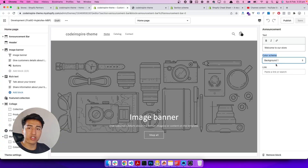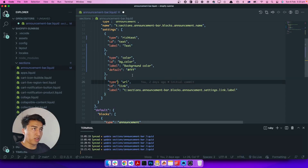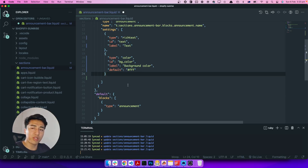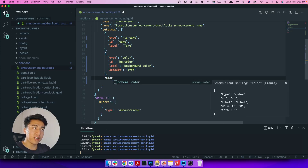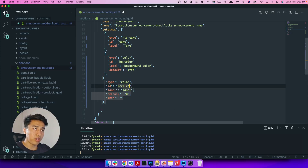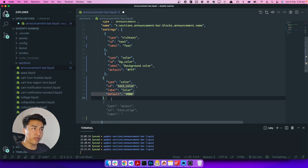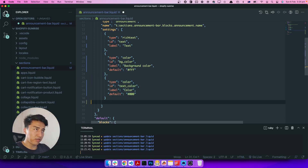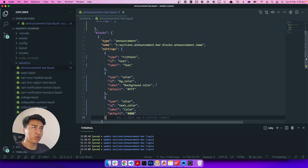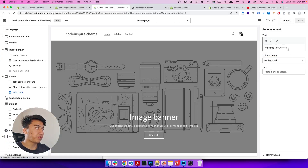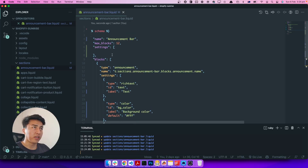We don't need to add a URL separately because the rich text already supports URLs. Now let's add another color picker for the text color, which I'll call 'text_color' with a default of black. I'll remove everything else — that's all the settings we need. If I refresh this, everything should be clear and the max block count of 12 should be fine.